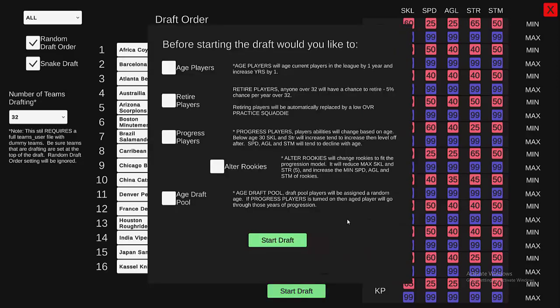This new screen gives you some options — I call these sort of franchise options. A lot of us were looking for a franchise mode, and so this does a lot of things. First one is Age Players. You click on this and it will age all players in the league by one year, and also increase their experience by one year.